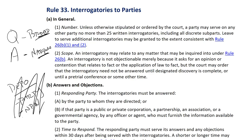Perhaps one of the main uses for interrogatories is to ask targeted questions about witnesses who may have discoverable information, and to ask about the existence or locations of documents. That's probably a pretty good use of interrogatories.